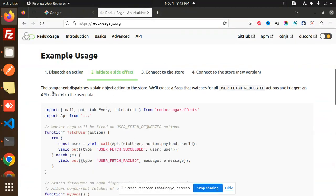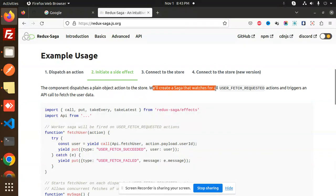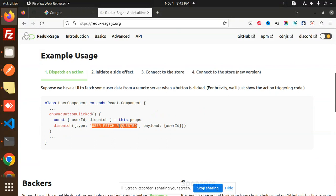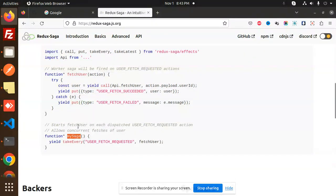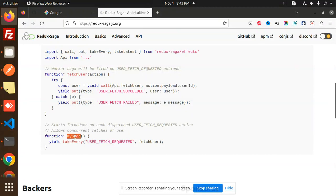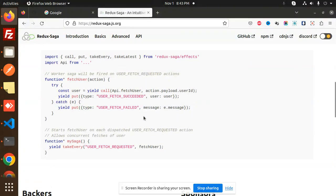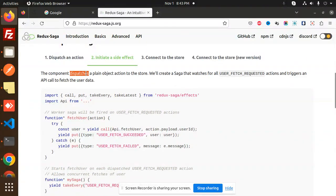This is the first part — then initiate the side effect. The component dispatches a plain object action to the store. We will create a saga that watches the user fetch requested. So here this is user fetch requested. My saga starts — fetch the user on each dispatched fetch user requested action. So here take every — this is my function, my saga. And here we are calling the API section.